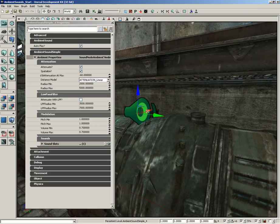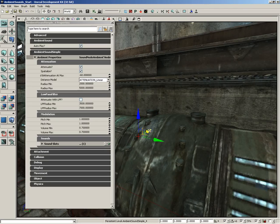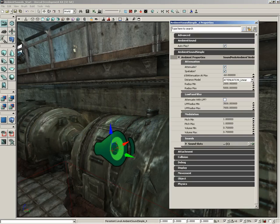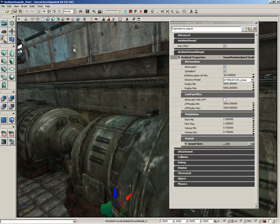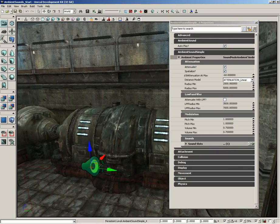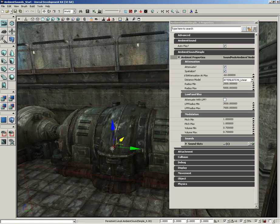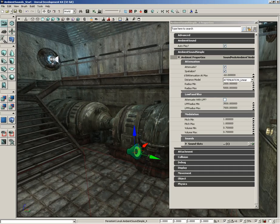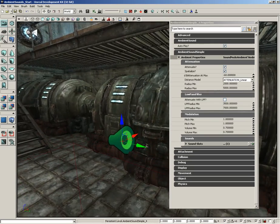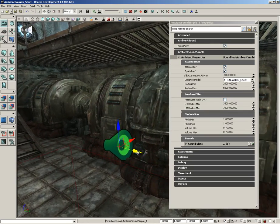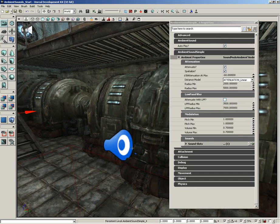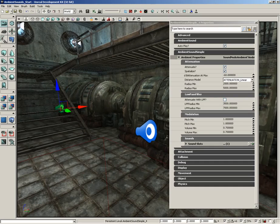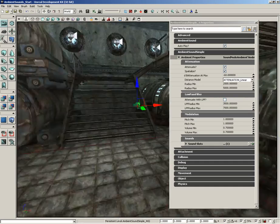We're going to position this right here along with our generator, kind of out toward the front of it so the player can walk right up to it. You could put it inside the generator, but that would make it hard to see, so we'll leave it out here. Going into real-time, you can hear it — it kind of sounds like a train. We could put a second copy of it in, and now they're both working.